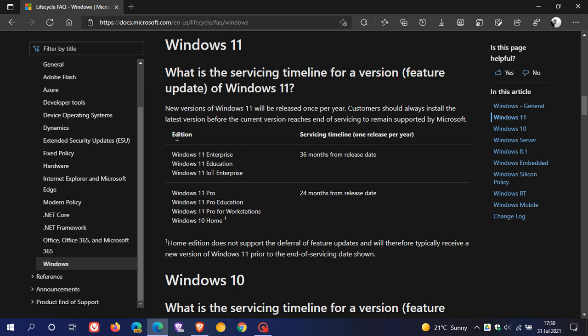And then we have edition servicing timeline. Here we have Windows 11 Enterprise Editions. And here we have the Windows 11 Pro Editions. And at the bottom we have Windows 11 Home. Now, this actually says Windows 10, but this is a typo. This is just a typing mistake that should actually say Windows 11 Home.